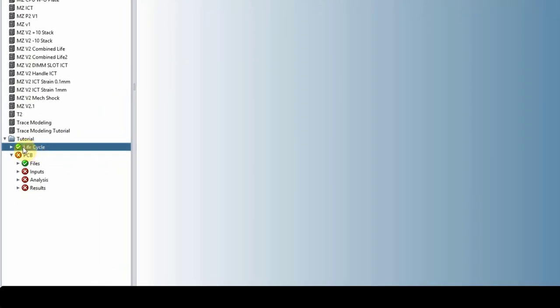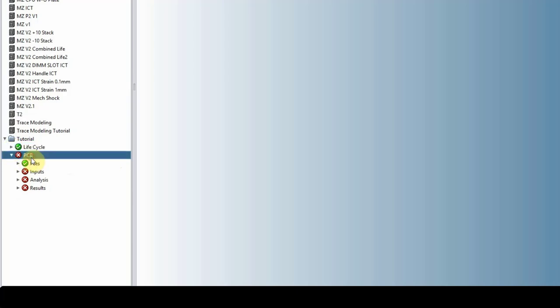We have the life cycle, which is where we bring in our loads. We'll talk about this later once we have a load.